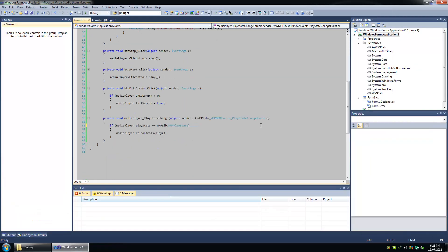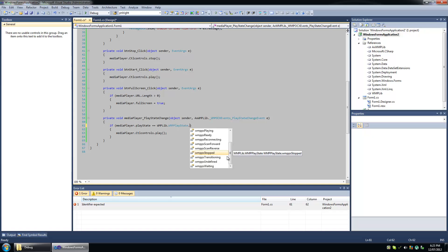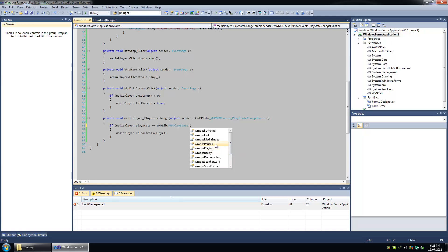So the play state enumeration is what you're going to want to analyze a lot. You've got ready — so before it's playing, before it has any media loaded I suppose. Then playing, pause, media ended, last buffering. Some useful stuff in there.